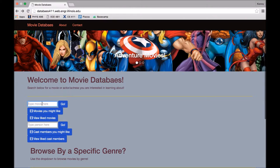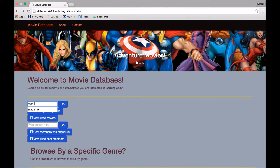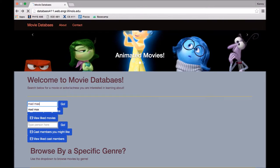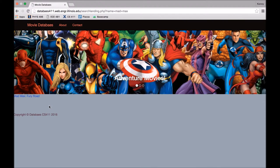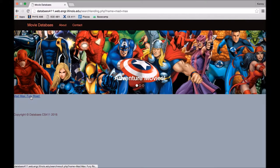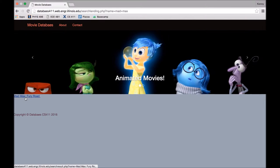Alright, so to show off our search functionality, we're going to look for Mad Max. And as you can see, Mad Max Fury Road comes up. You don't have to type in exactly Mad Max Fury Road, it'll look for similar movies.